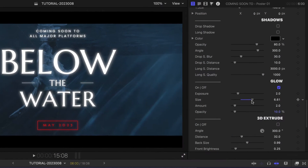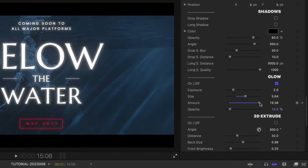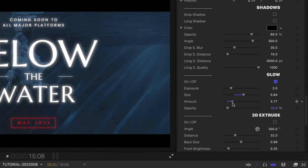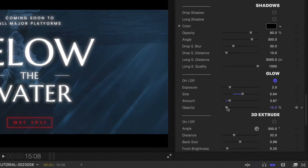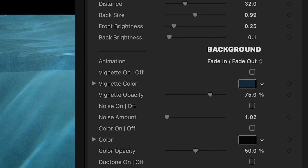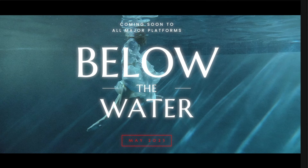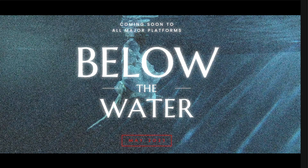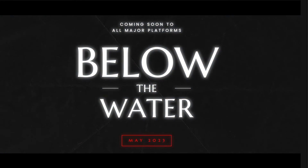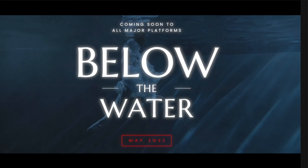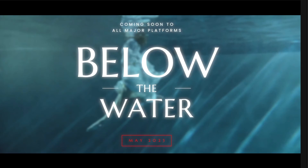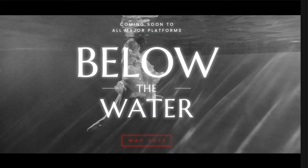The same Shadow, Glow, and Extrude controls are below. This preset has a glow already applied. I'll tweak the parameters a bit. Finally, there are background controls for compositing this title with footage. You can choose from or stack effects like vignette, noise, solid color, duotone, blur, or black and white.